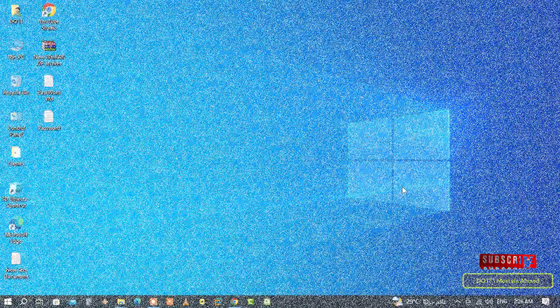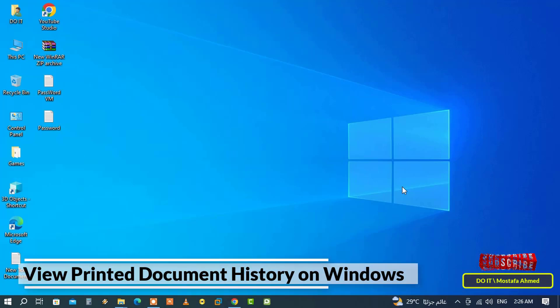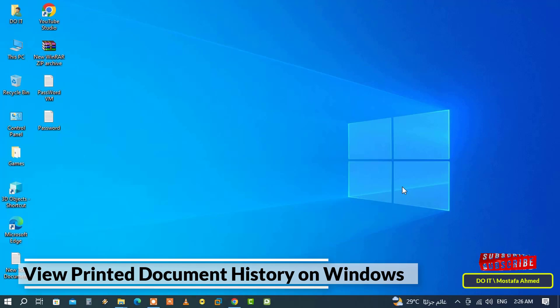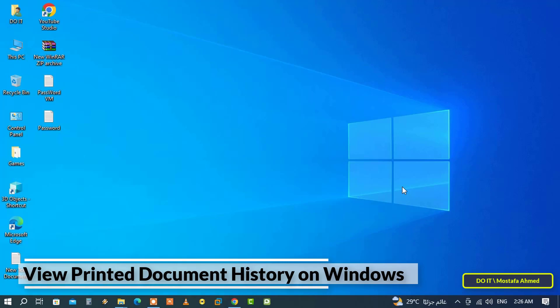Hello everyone and welcome to my channel. In this video I'll explain how to view the printed document history. You can check the printing history for reference or to see what others print from your system. Whether you're using Windows 10 or Windows 11, this method helps you find the list of previously printed files.